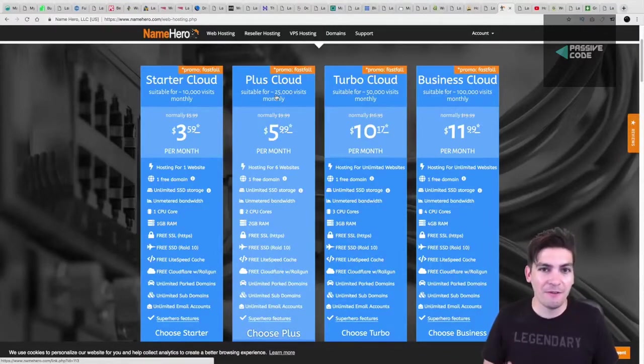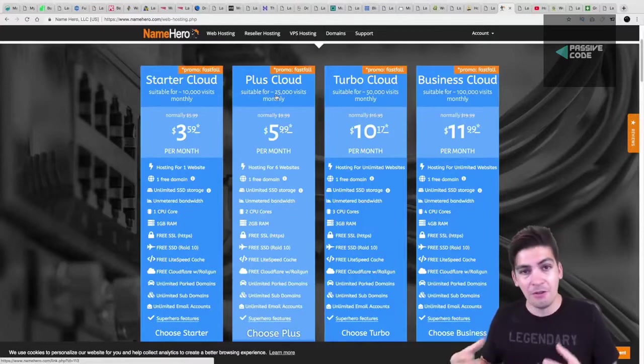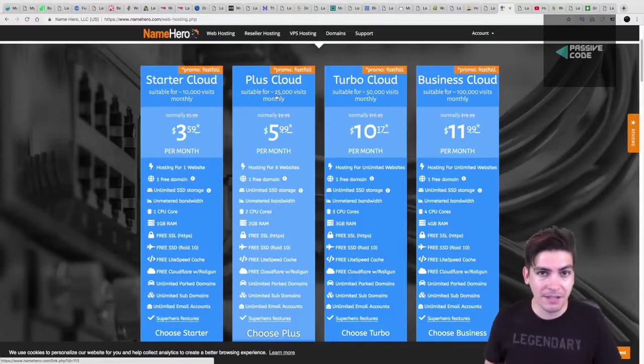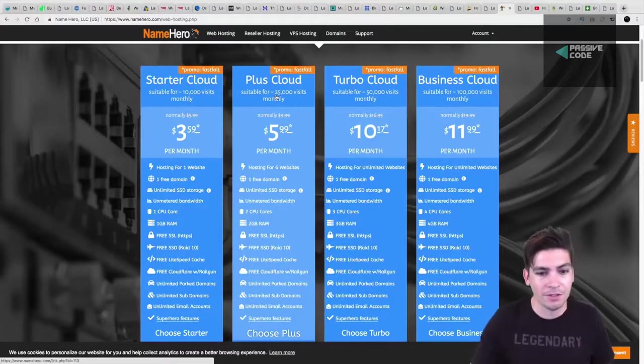So NameHero right here, they're very transparent. Just like SiteGround, they're very transparent. They tell you how many people can handle the servers.